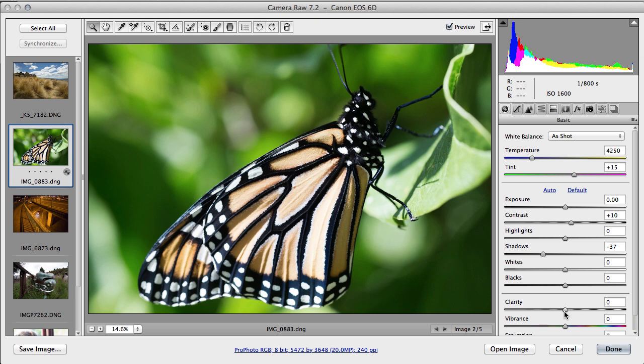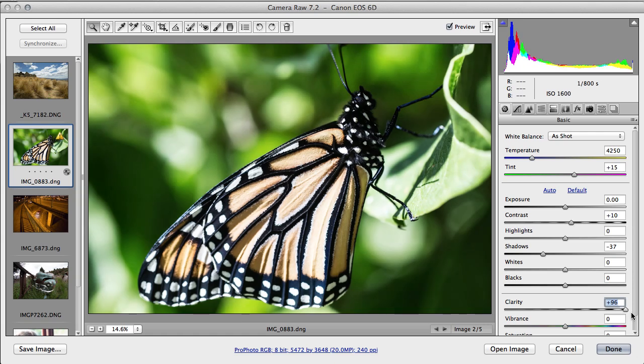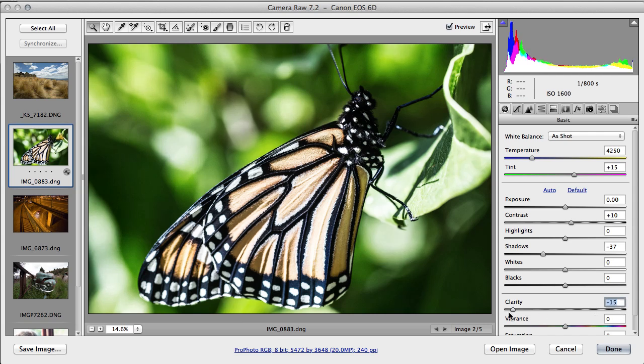Clarity is localized contrast. So as we increase the clarity, I'll pull that right up, we get quite a brittle look and it's really brought out all this detail. It can often bring out detail that you don't want, such as noise. If we use a negative value, we get a soft dreamy look, and that can sometimes be quite appealing for some things, especially in black and white.